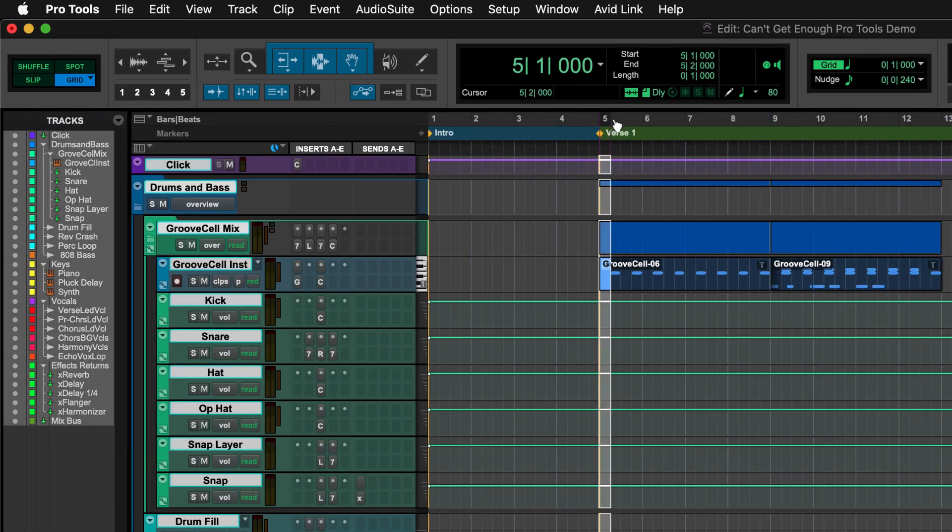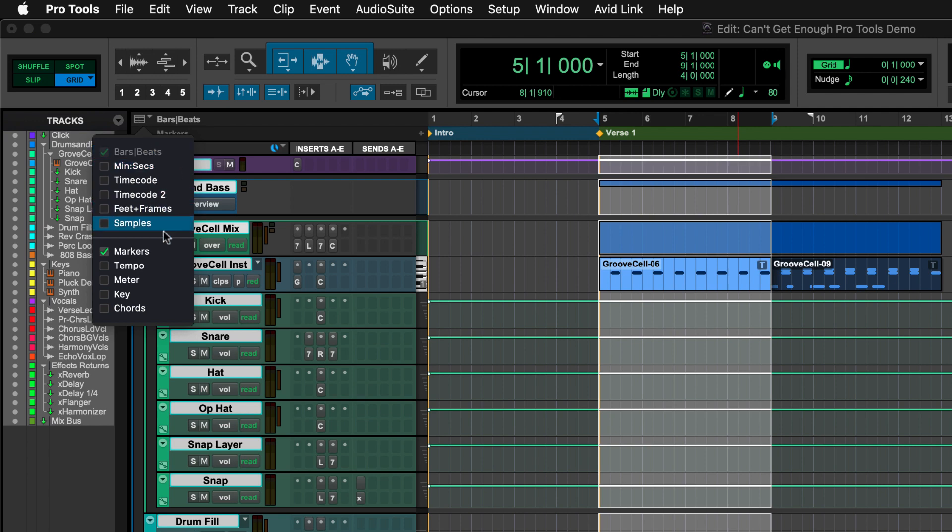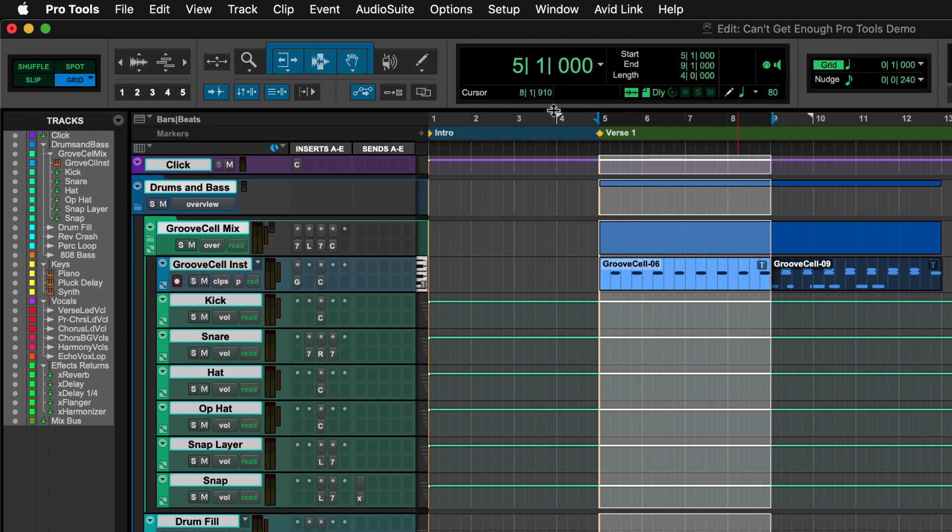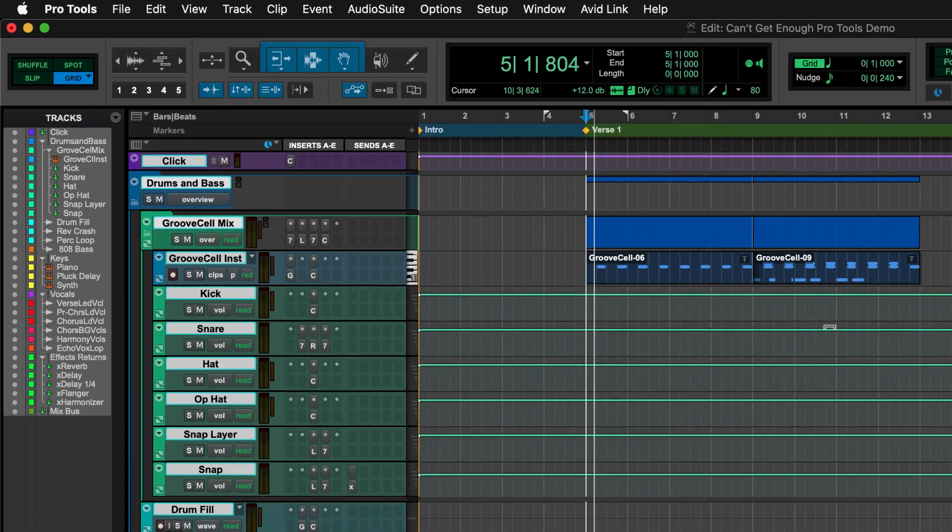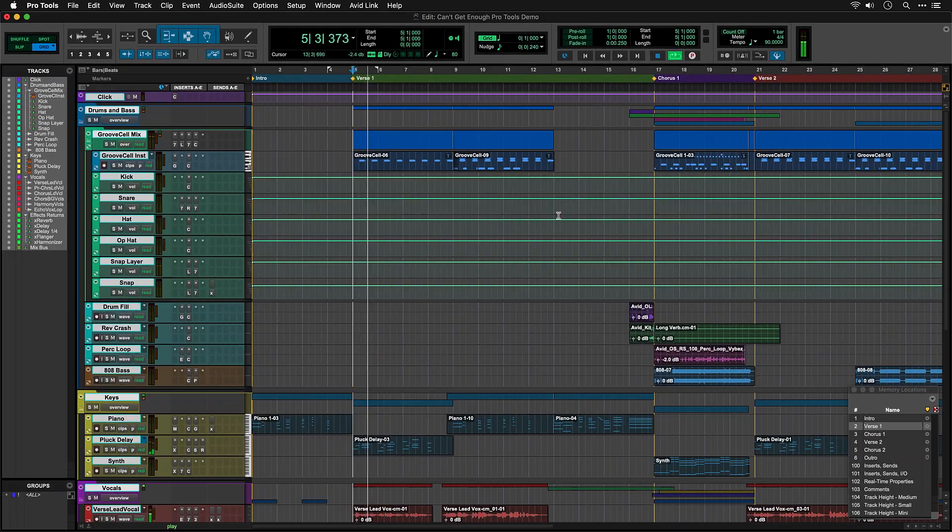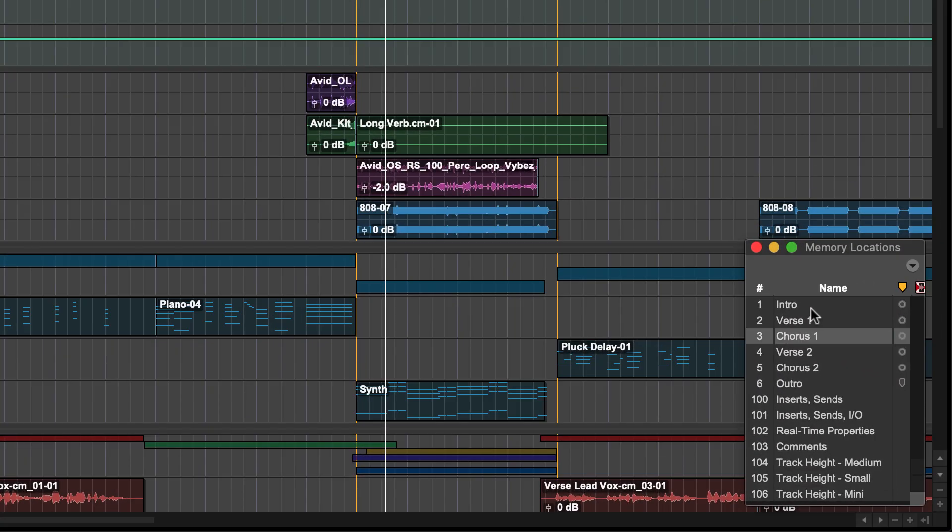The rulers above the tracks show where you are on the timeline, whether that's bars and beats or minutes and seconds. You also have rulers for tempo, meter, and chords. And then you have your markers, where you can put in session locators to navigate yourself around your song, using the memory location window that is already open.